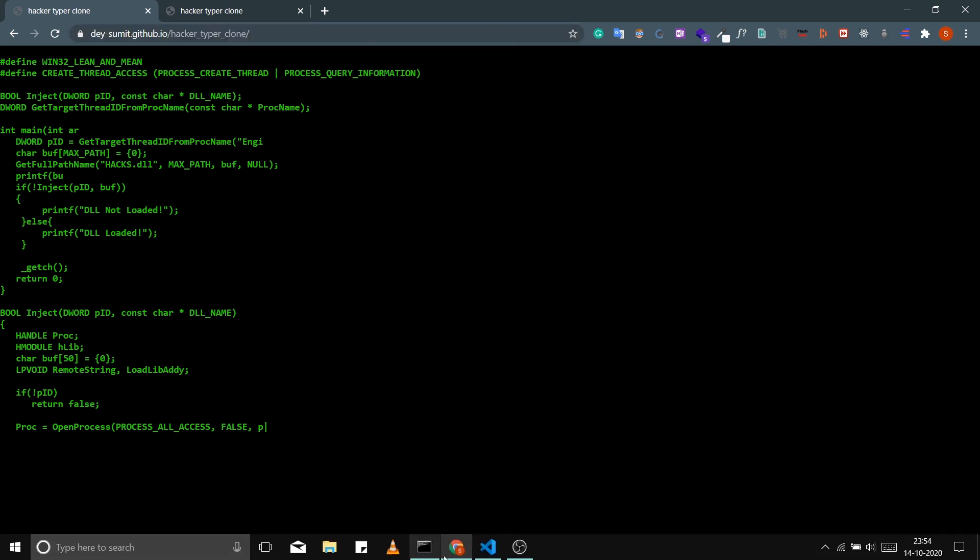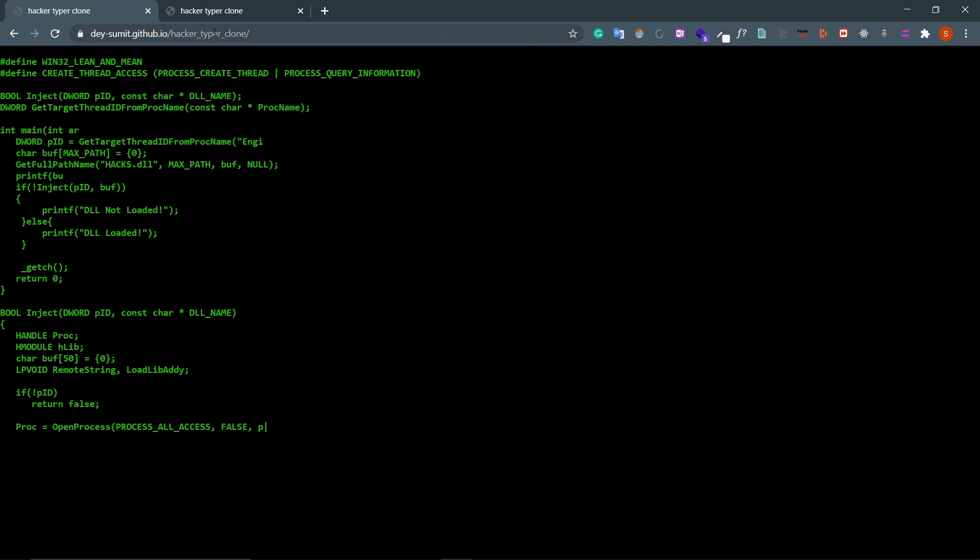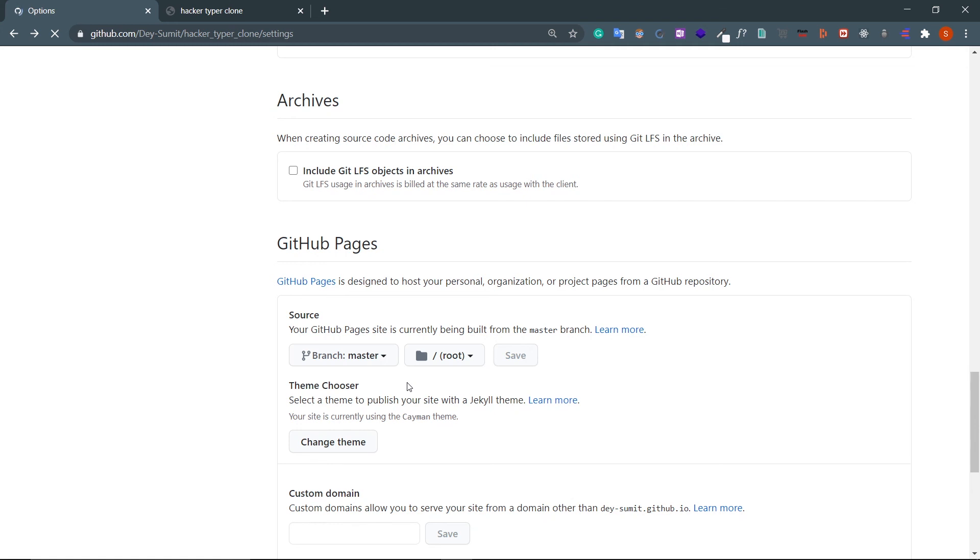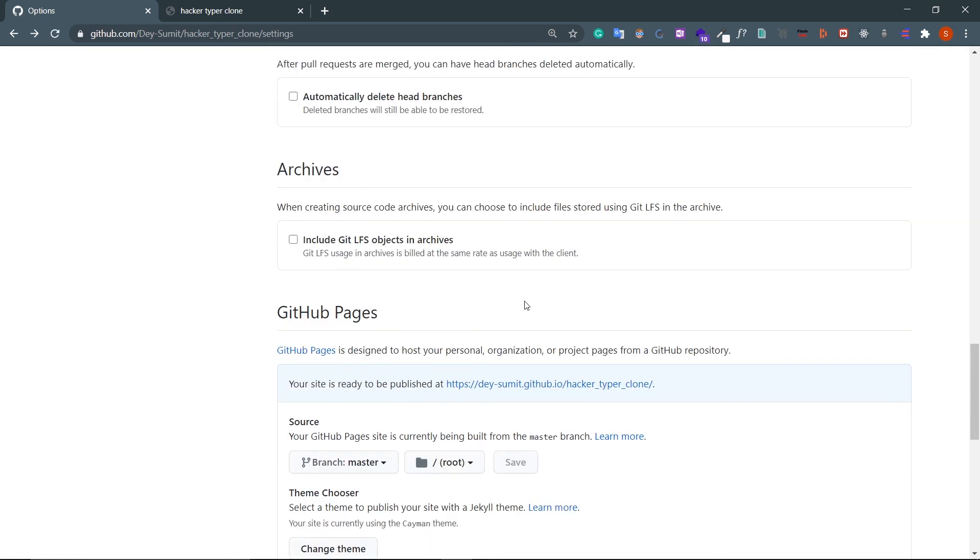Now if you push any changes to the GitHub master branch, GitHub will automatically update your website. Yeah, that's all for this video. If you liked this video, please hit the like button. Bye!